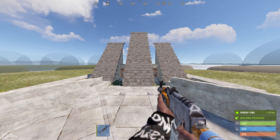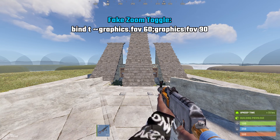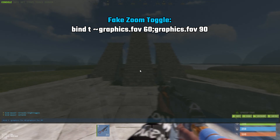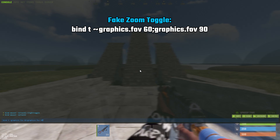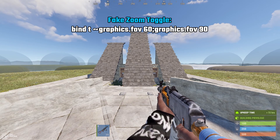In my last video I talked about using fake zoom with two binds by changing your field of view. Well there's a better way — you can now use only one key as a toggle. The way you do that is: bind T, then use the tilde character, graphics.fov 60;graphics.fov 90. Once that's bound, pressing the key will do the fake zoom.